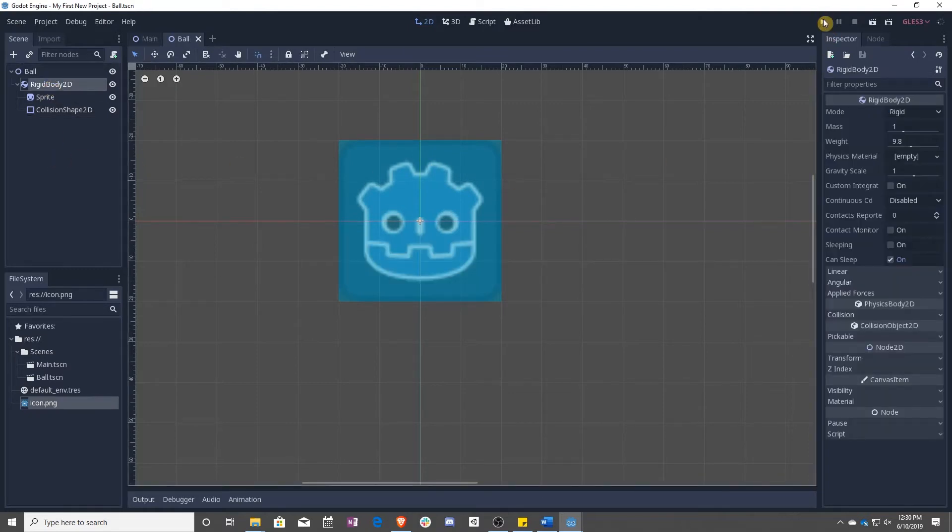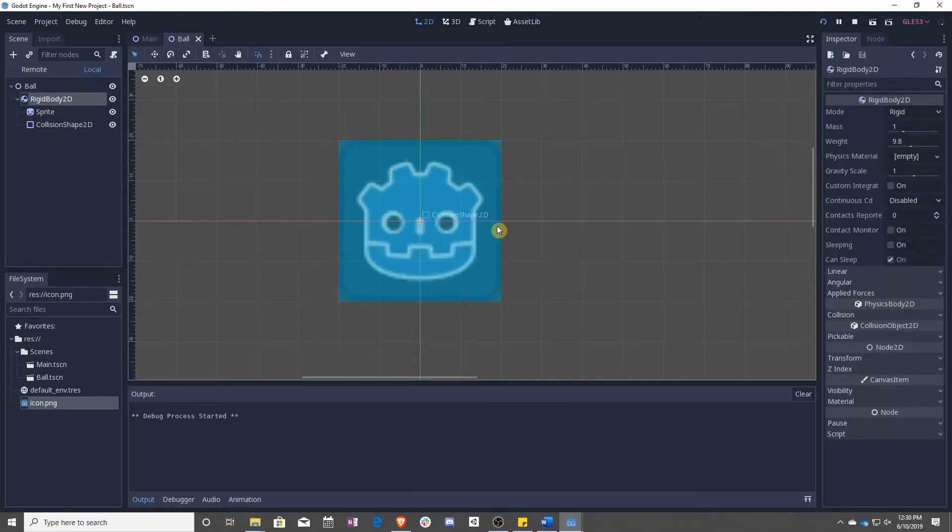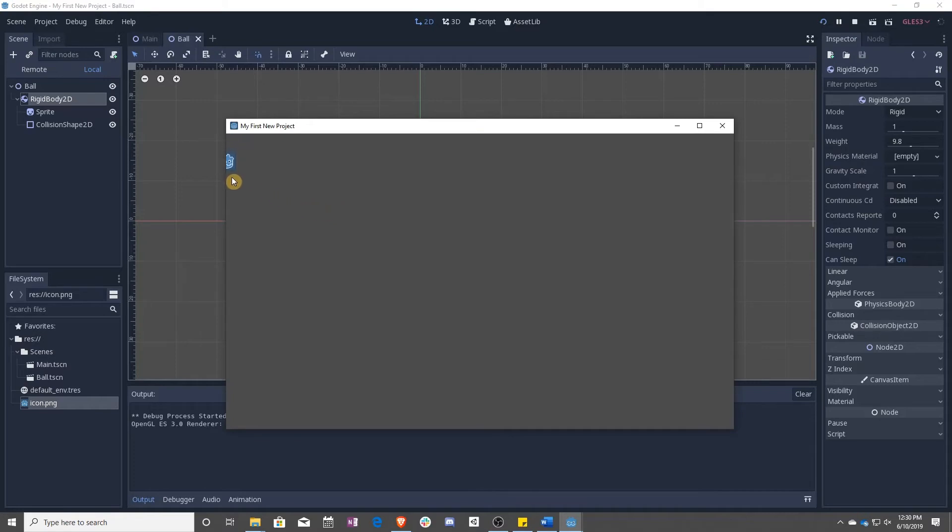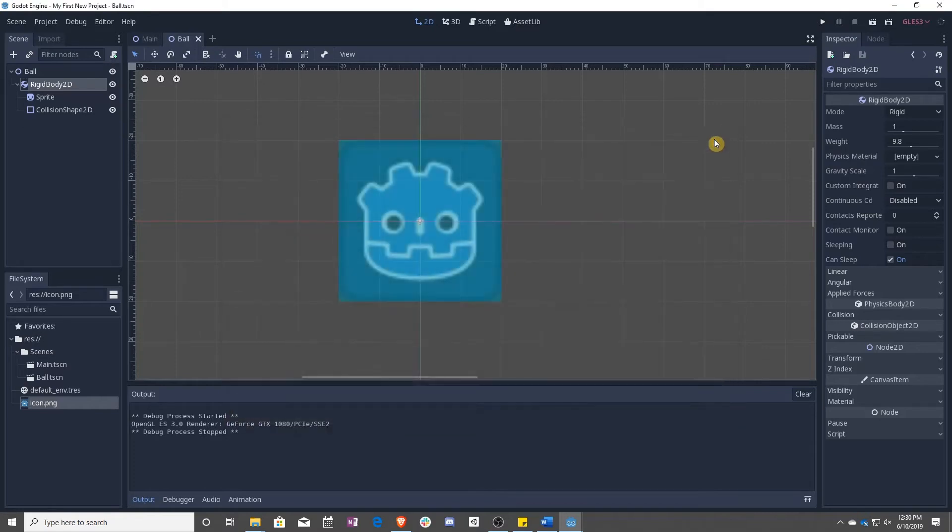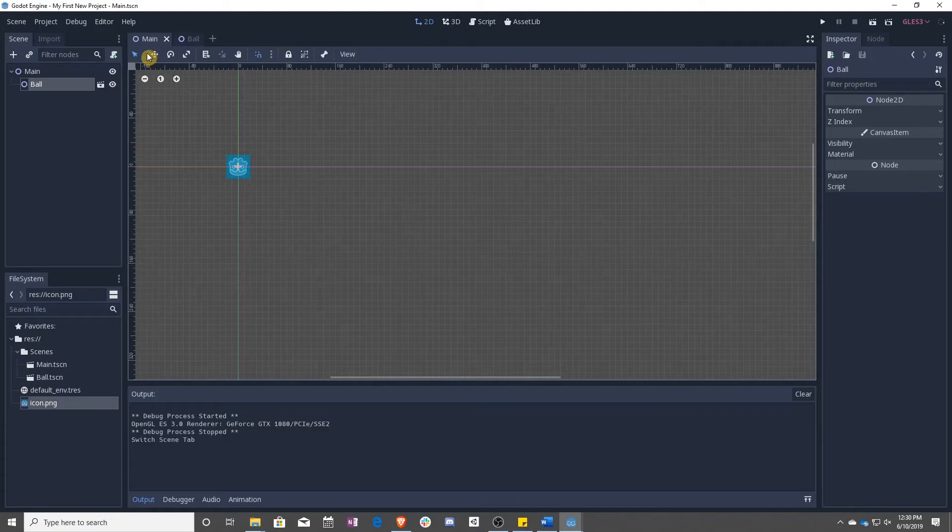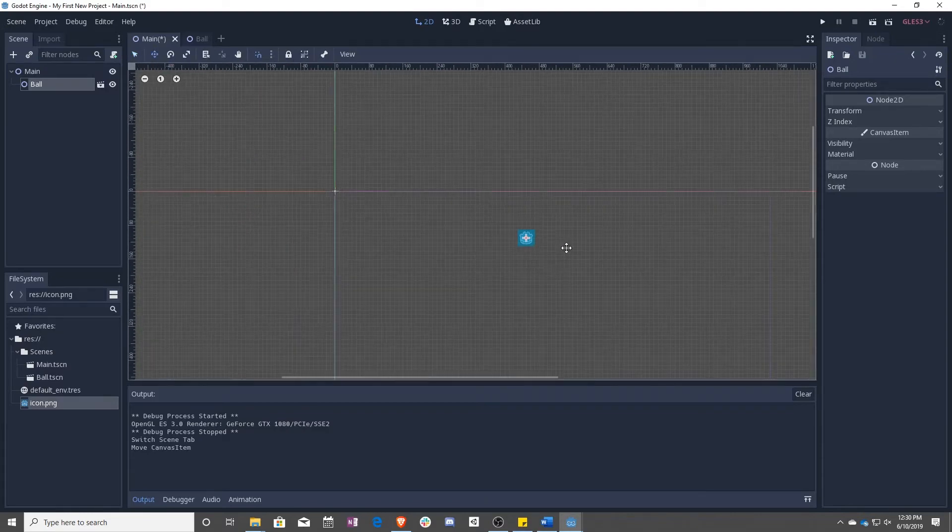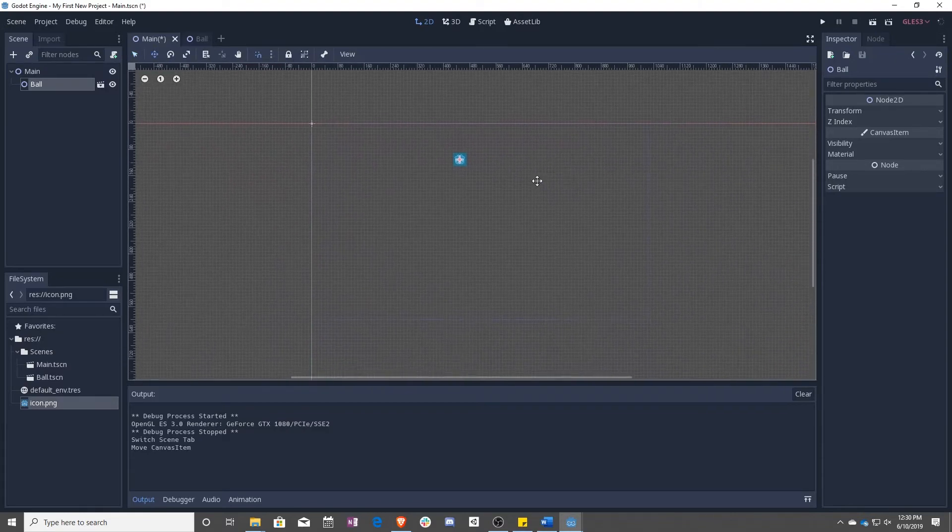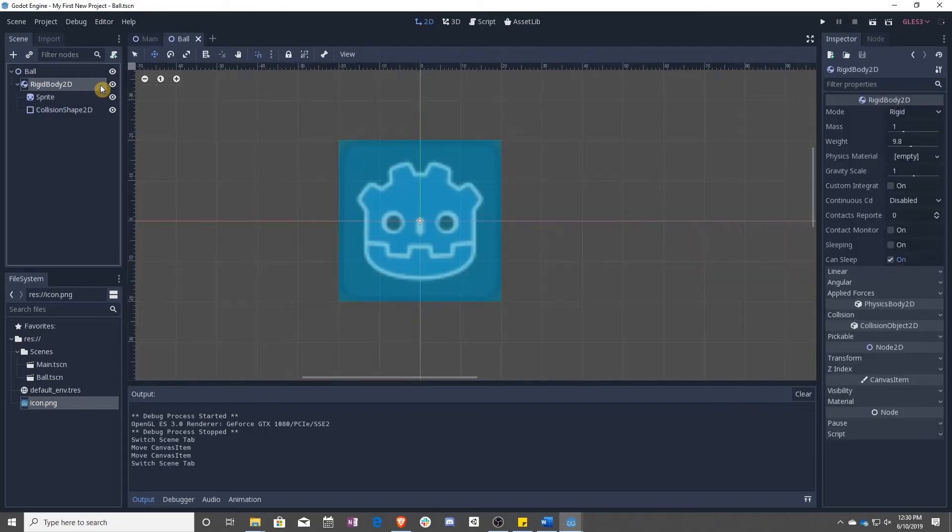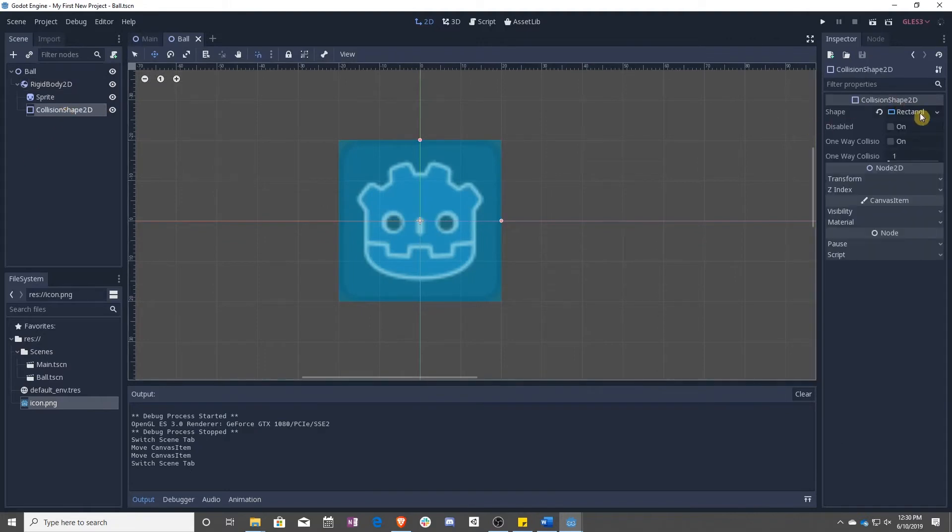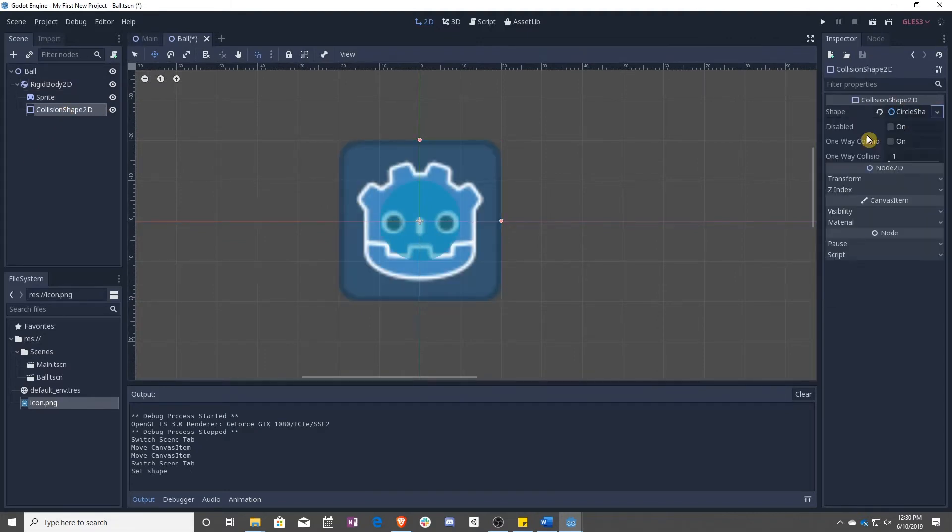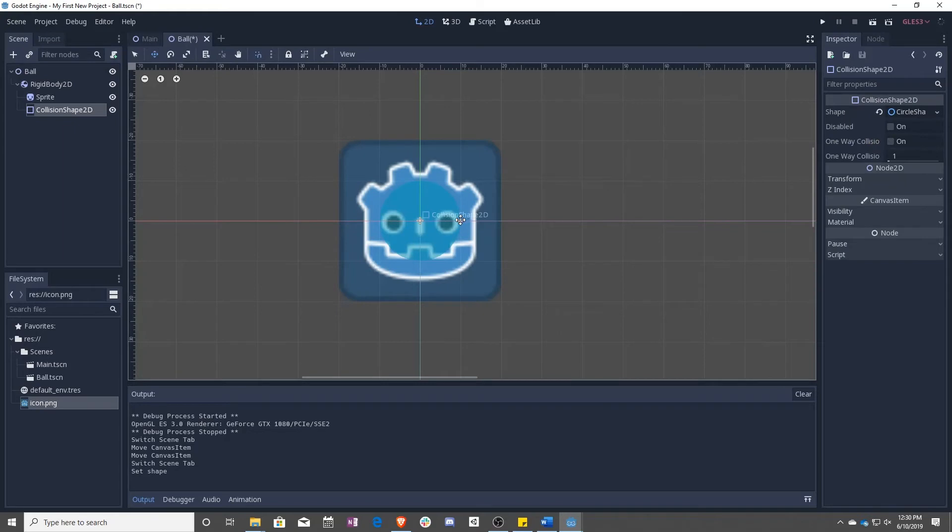So now we have a ball. If we press play, we can see that it falls. And that's right. That's exactly what we want to do. So let's put the ball over here in the center. And I just realized this isn't really right. We don't want a rectangular ball. So let's go ahead and make a new circle instead.